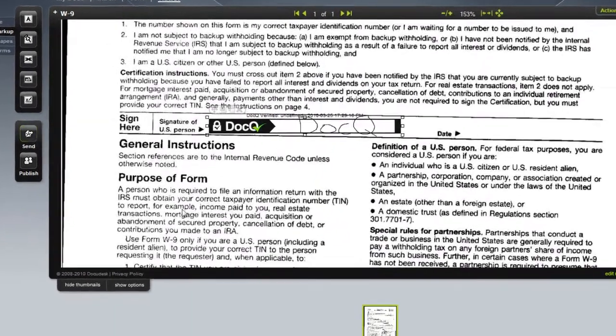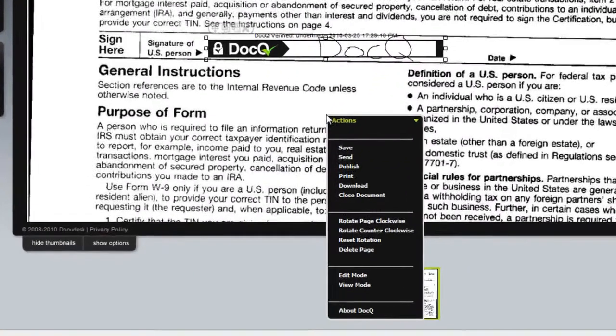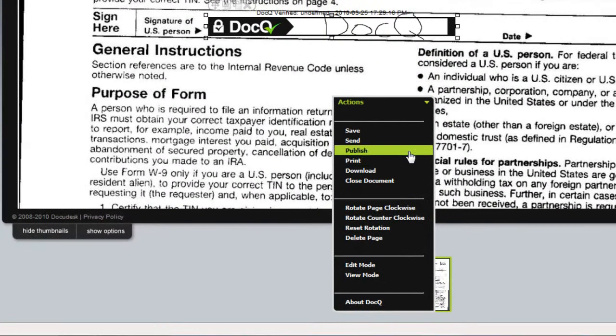If you need to, you can also go ahead and print the copy now if you require a paper copy of your form.